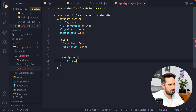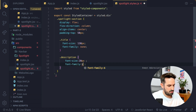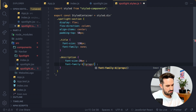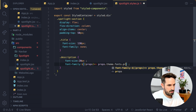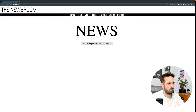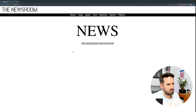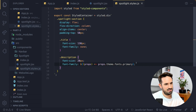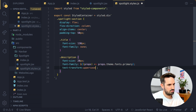Let's tackle the description part. We want font-size to be 20 pixels, and we want the font-family to be used with the theme — so it's going to be props => props.theme.font.primary. Yes, it is working. Then we want everything to be uppercase, so let's add text-transform: uppercase.